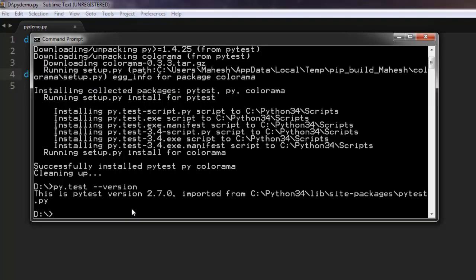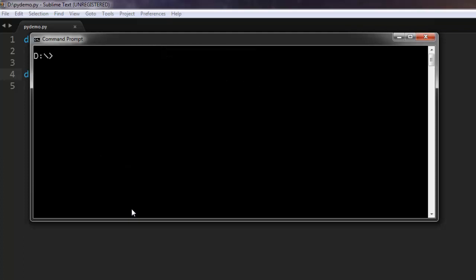Let's go to the command prompt. Let me clear this. Now let's type python pydemo.py.